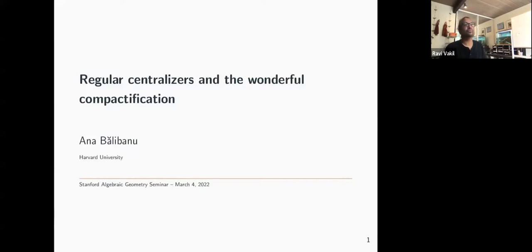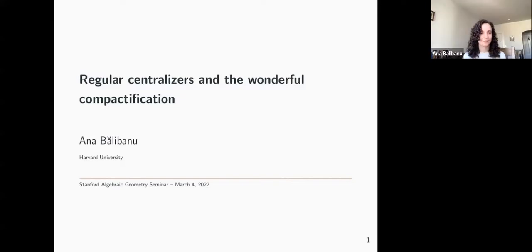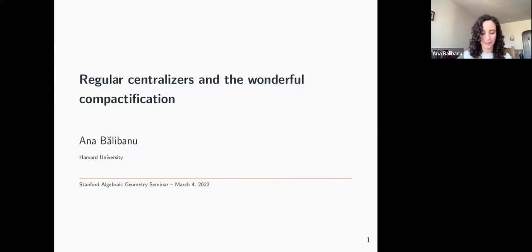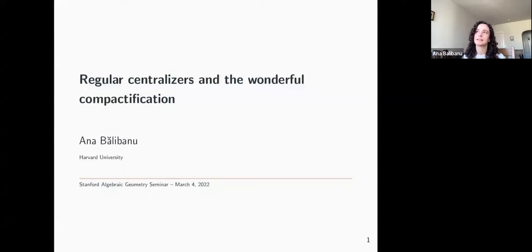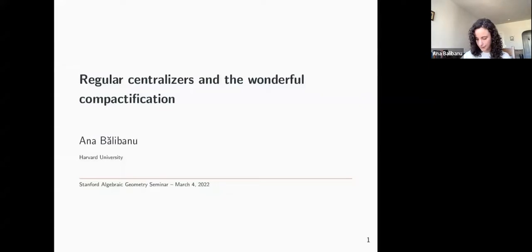We're very glad to have Ana Balbanu from Harvard, who's going to tell us about regular centralizers and the wonderful compactification. Thank you for the invitation to speak. It's really nice to be here — in my living room, but also here at the Stanford AG seminar. I welcome questions, and I've tried to plan to talk about things that people here would find interesting, so clarifications along the way are welcome.